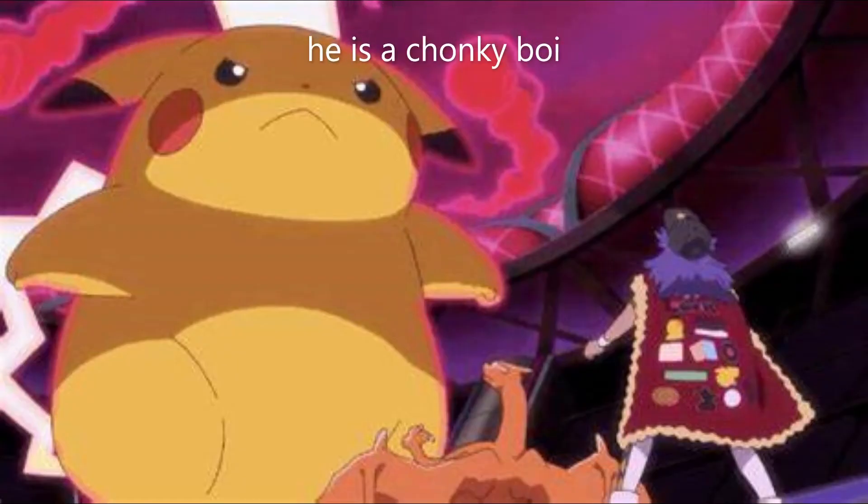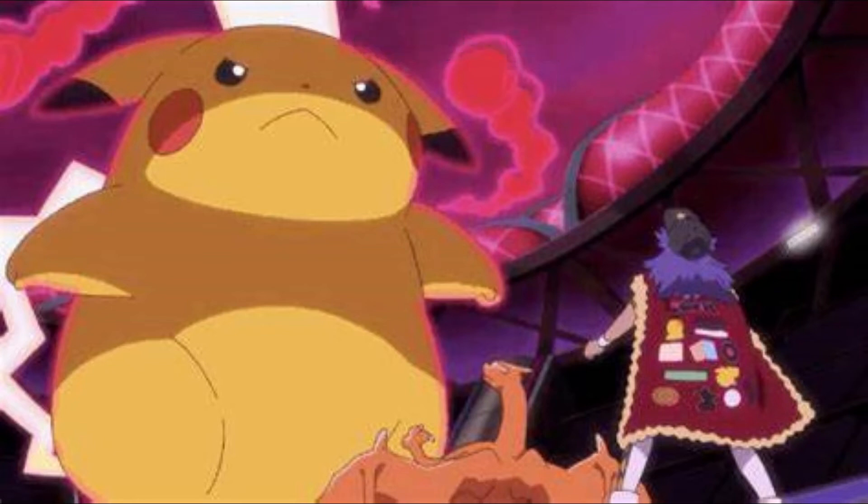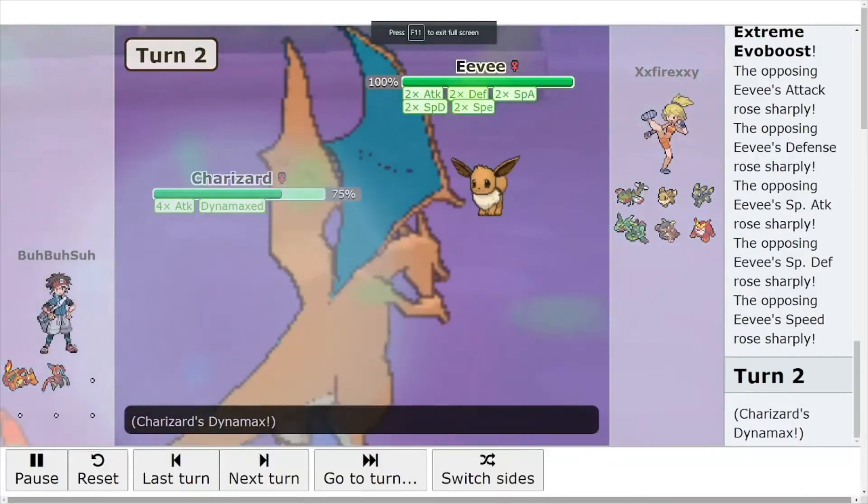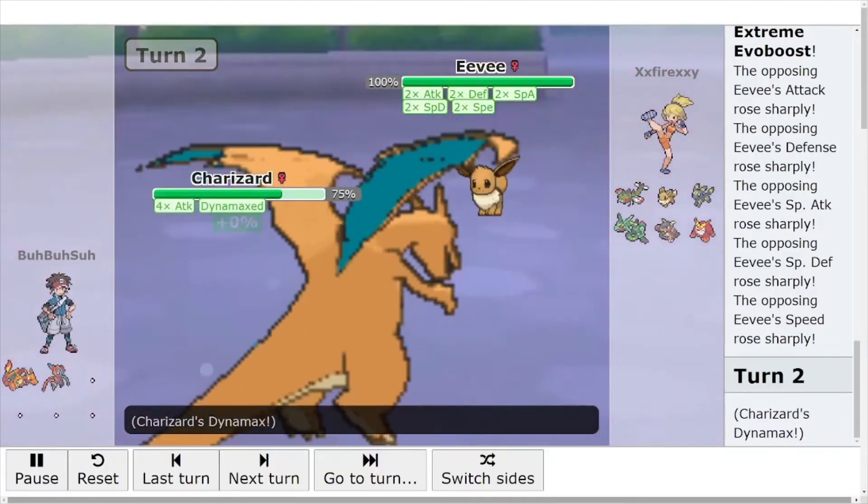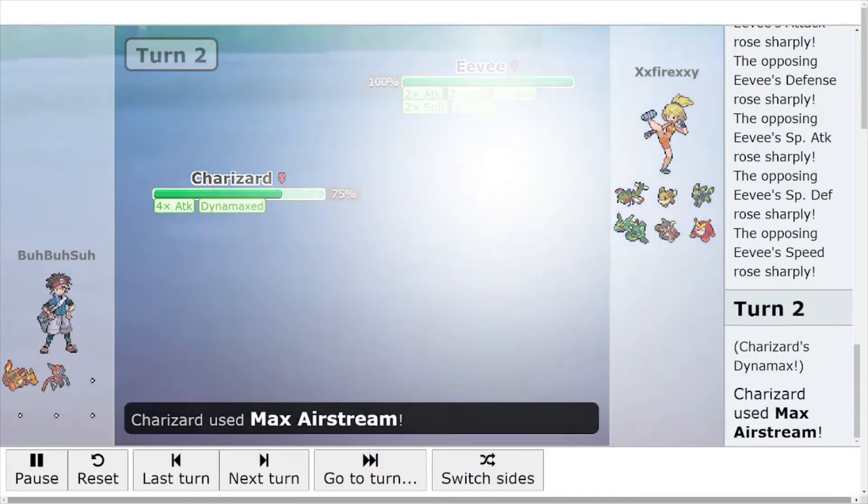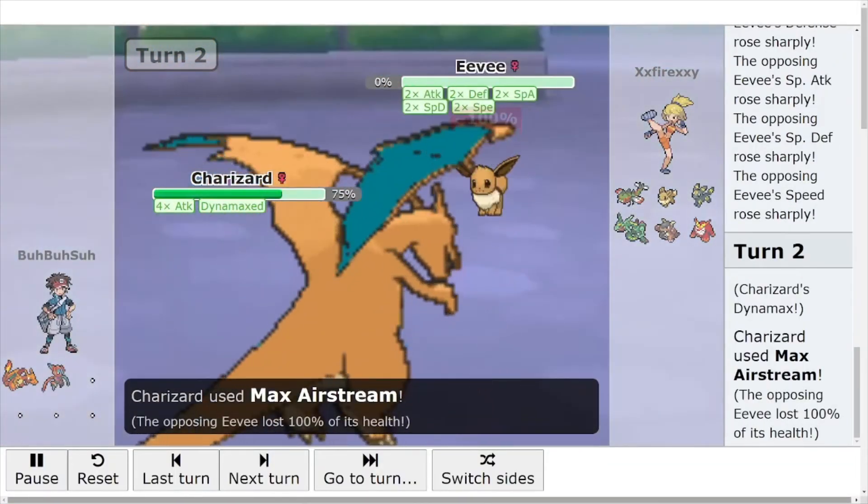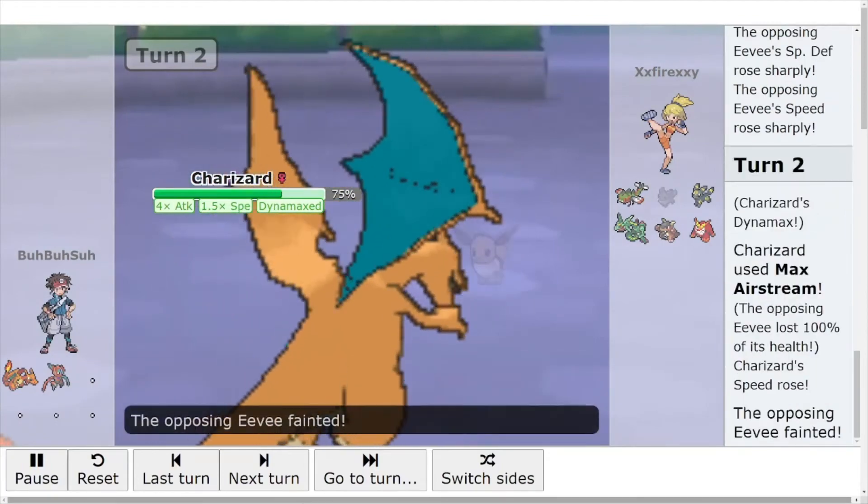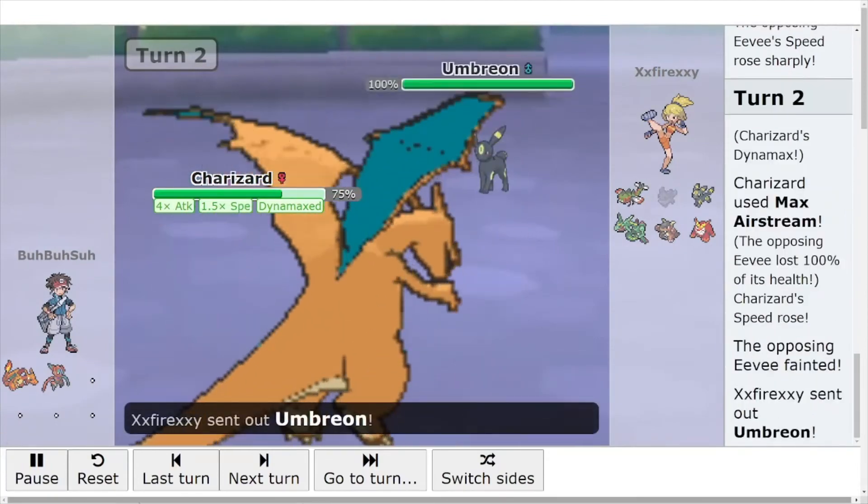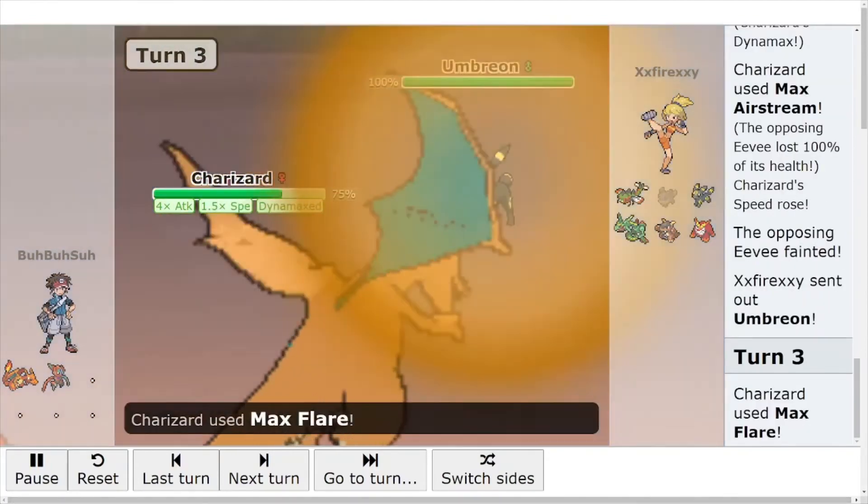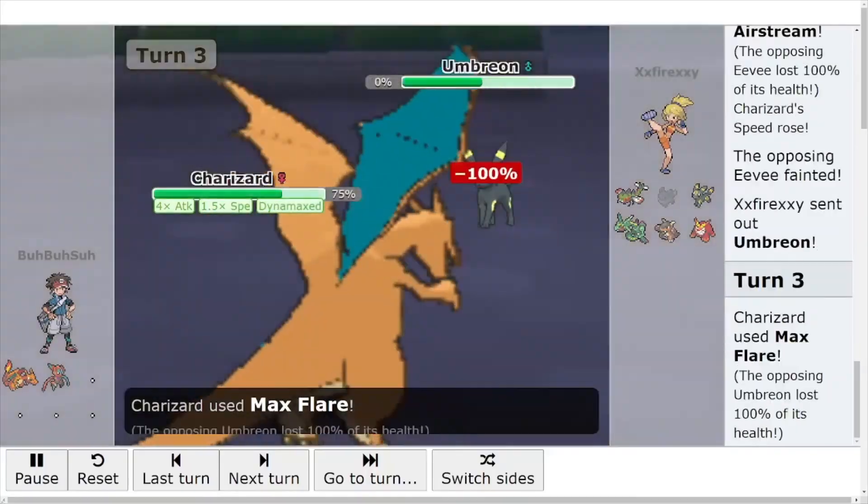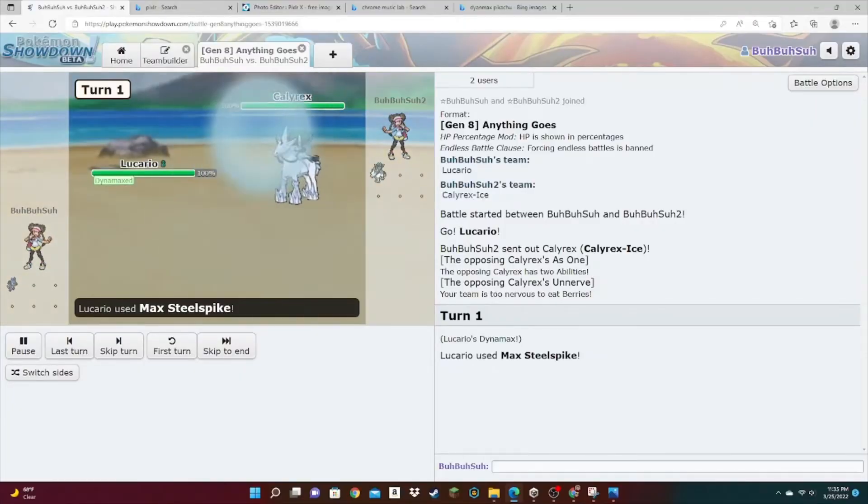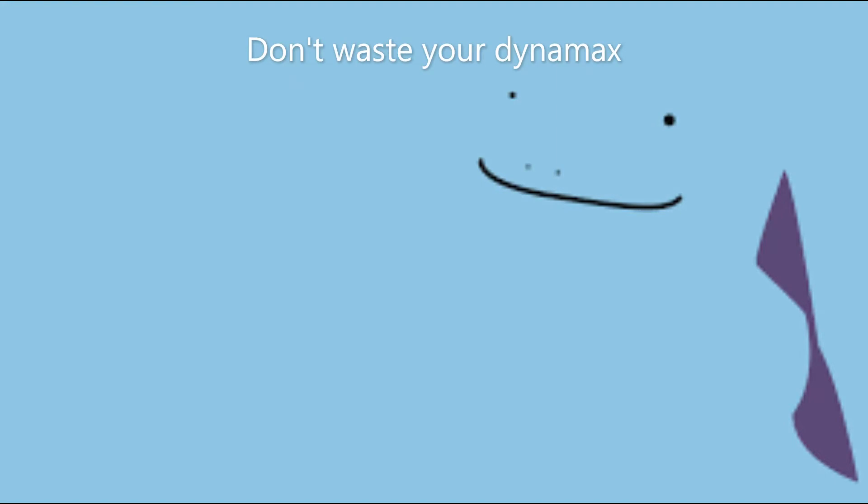One huge thing you need to look out for in generation 8 random battles is Dynamax. For those of you who don't know, Dynamax is a three-turn transformation that doubles your health and lets you use moves that have a much higher base stat power in most cases, and gives either positive effects to you or negative effects to your opponent. So basically, you get big, punch strong.